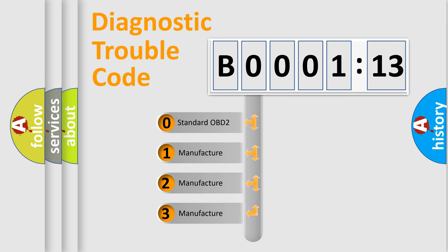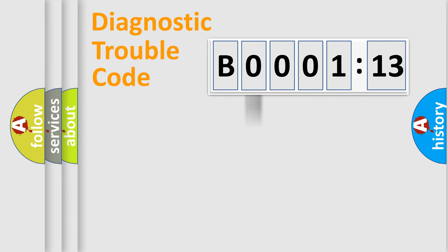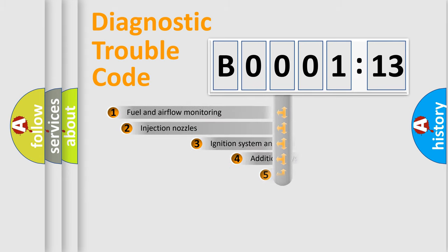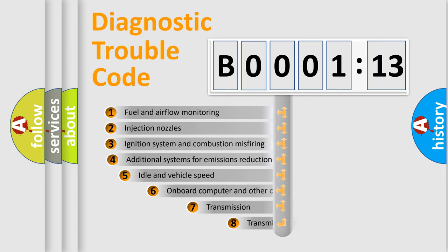If the second character is expressed as zero, it is a standardized error. In the case of numbers 1, 2, 3, it is a manufacturer-specific error.